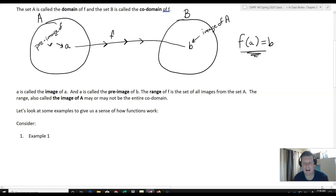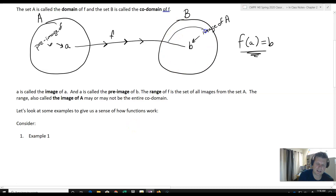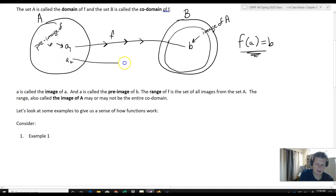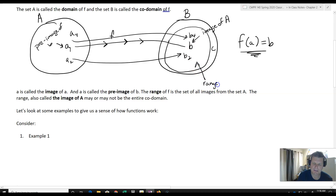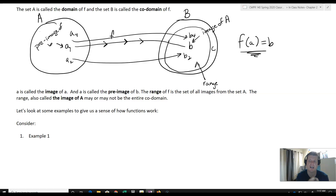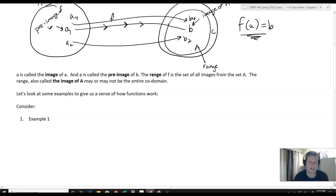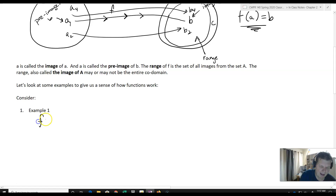We don't actually have to have all of the images of set A cover all of the codomain. We can imagine that there's just a subset of B that all of our pre-images map to. So we'd have A1, A2, A4 mapping to elements like B2, and so on. There might be some elements in B, in our codomain, that are not actually in the range. The range is a subset, defined specifically as all of the images of all the elements in A. This will become really important when we start talking about things like one-to-one and onto.